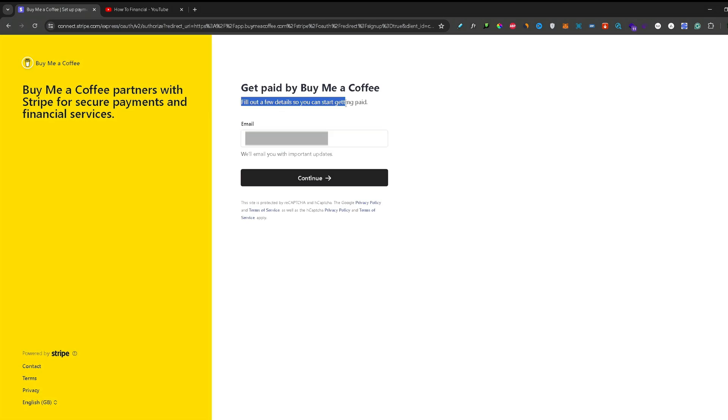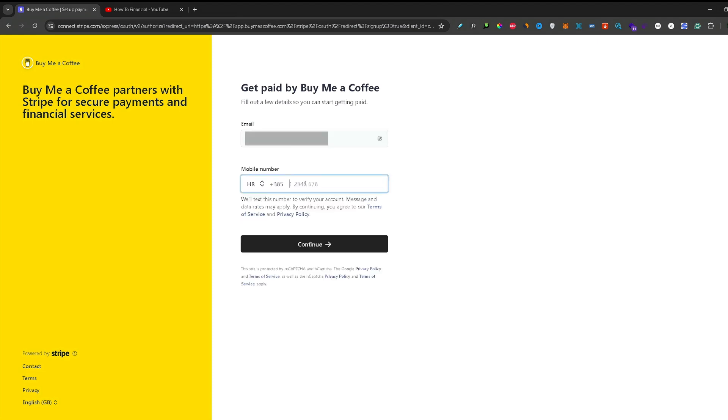So here it says fill out a few details so you can start getting paid. So here you can just press continue. Now you need to input your mobile number and you can press continue again.